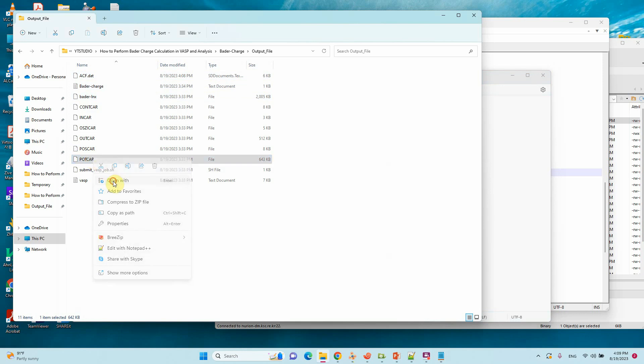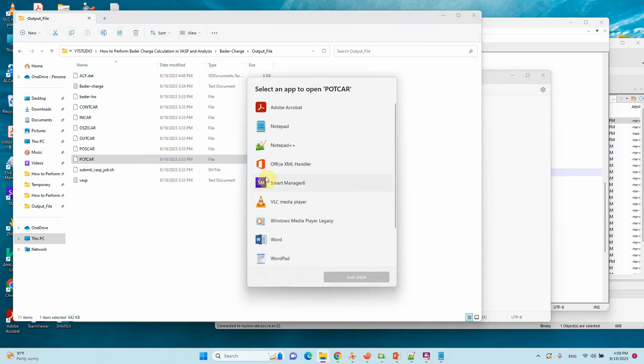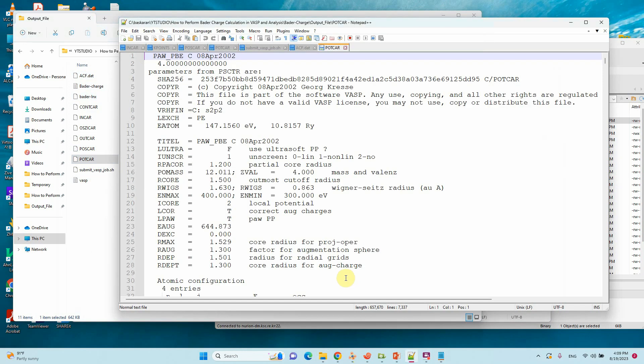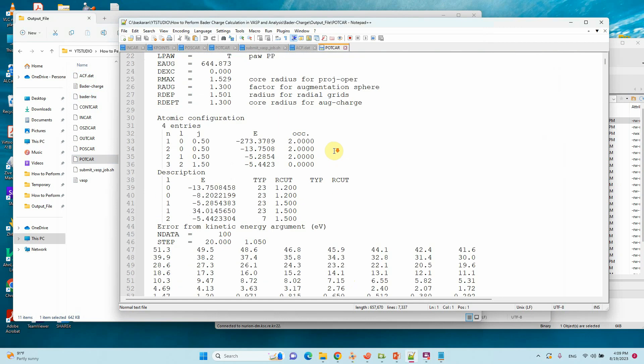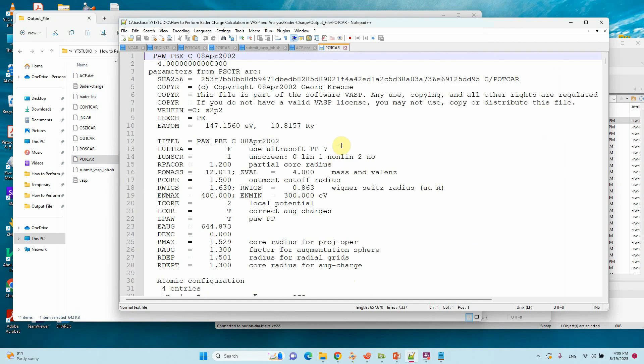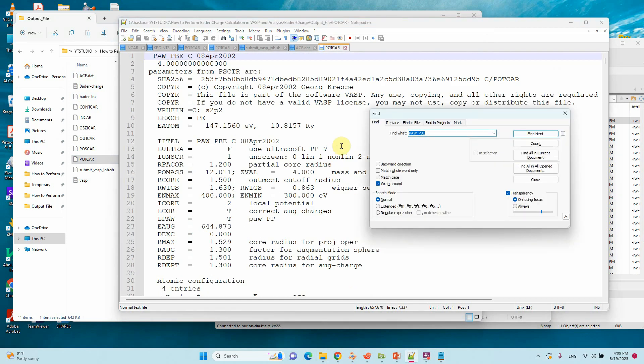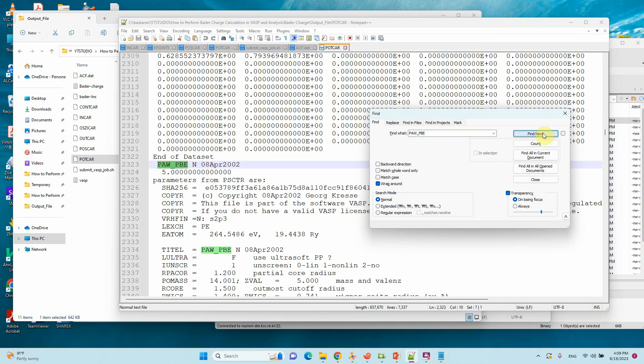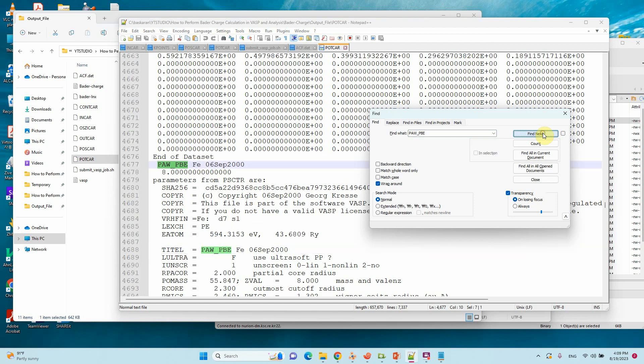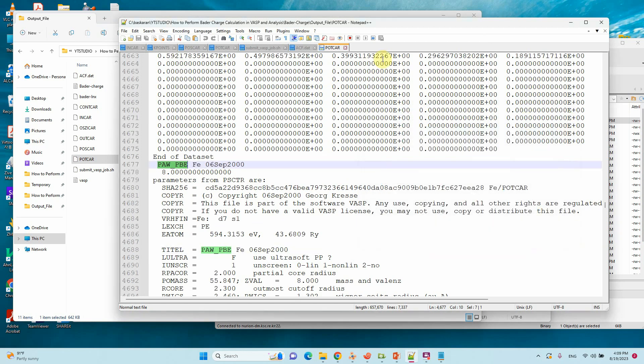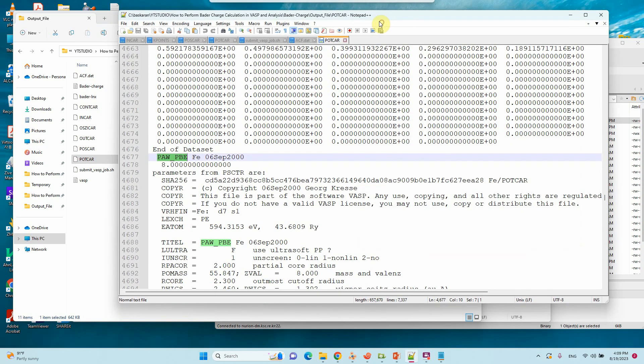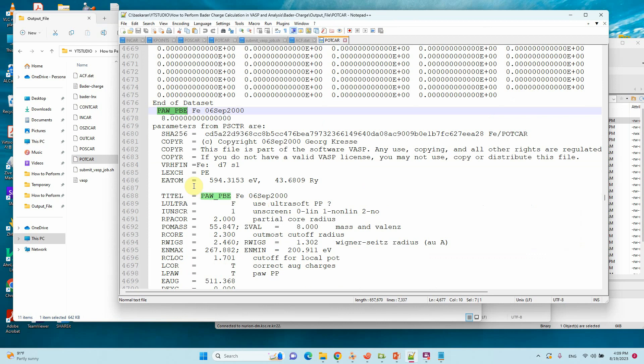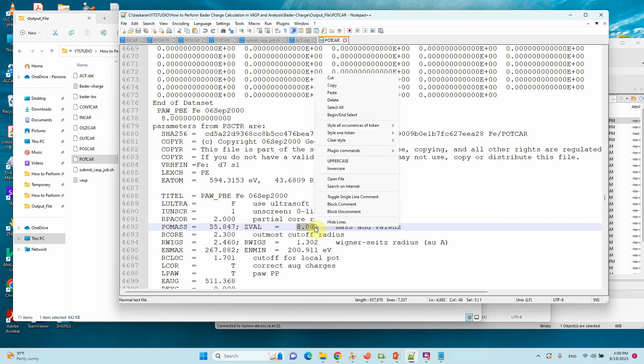One more important thing: just go to the POTCAR file, find the ion valence electron. This is the ion POTCAR file. You can see here ZVAL is 8. So we need this 8.